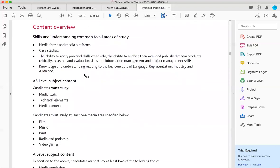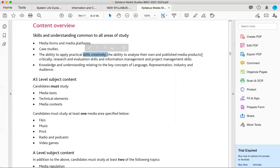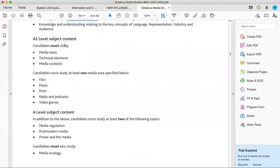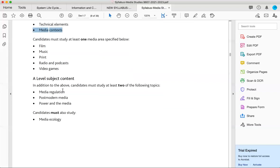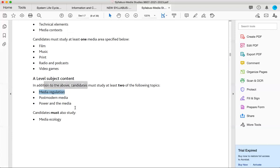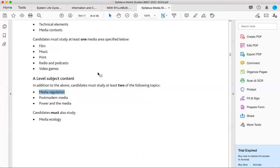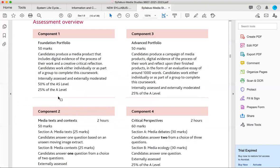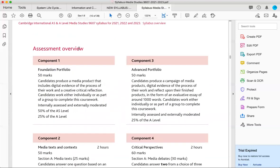Then moving on, the content overview, skills and understanding common to all areas of study, media forms and platforms. You will explore media case studies. Again, practical skills creatively. You will be able to play with research and evaluation skills and so on. I'm going to jump on a few other things. Candidates must study in AS media text, technical elements and media context. Since you are in A2, we are going to jump to the A2 part. Media regulation, just like we explore media, postmodern media and power and media. So here it is, and media ecology.